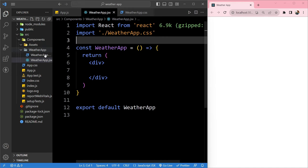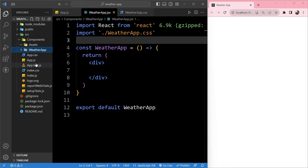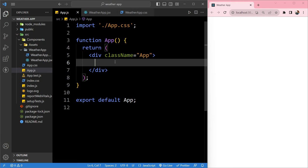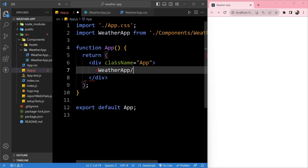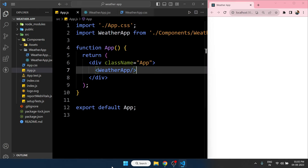Now we will mount this component onto the component tree. To do so we go into app.js and write the opening and closing WeatherApp tags. We will save it. Now our component is successfully mounted on the tree.